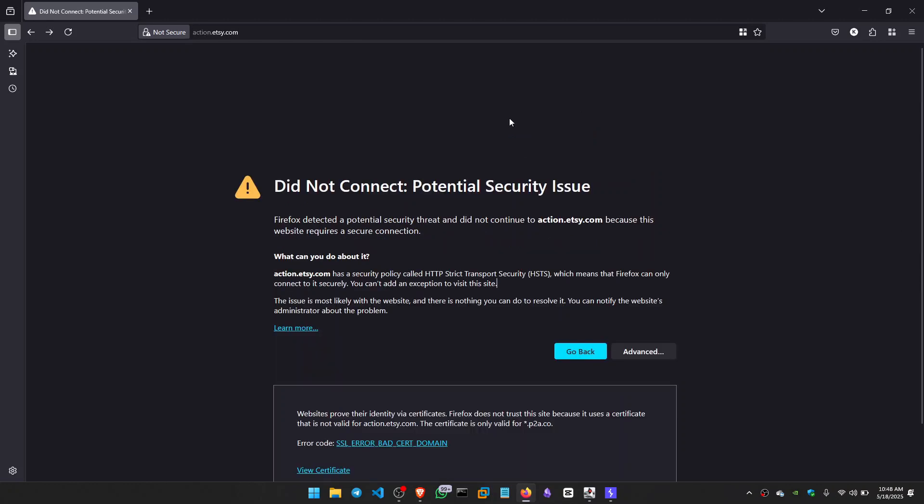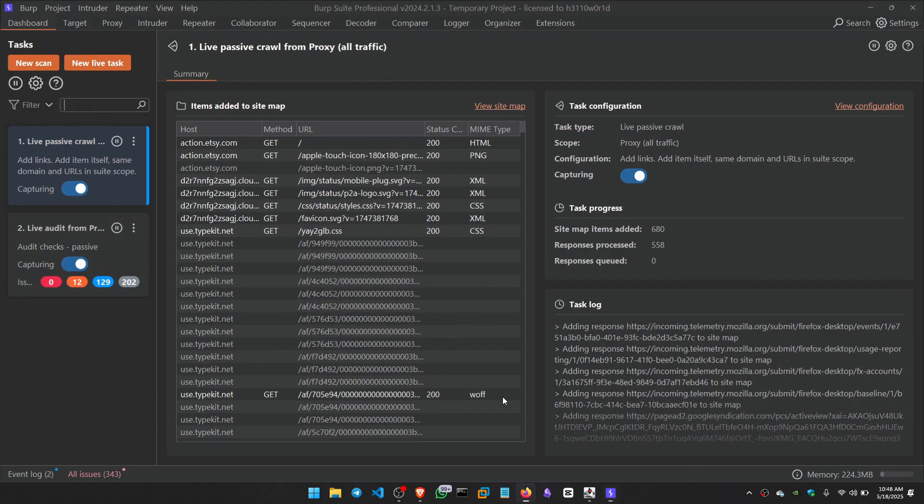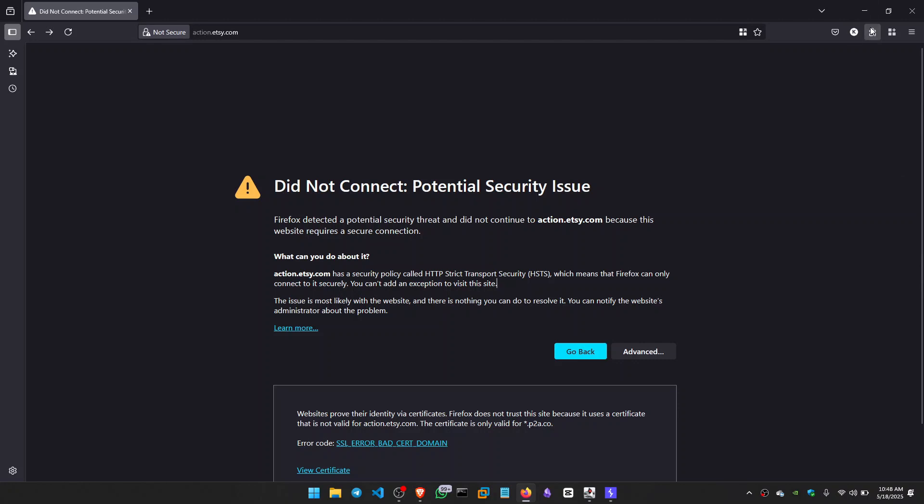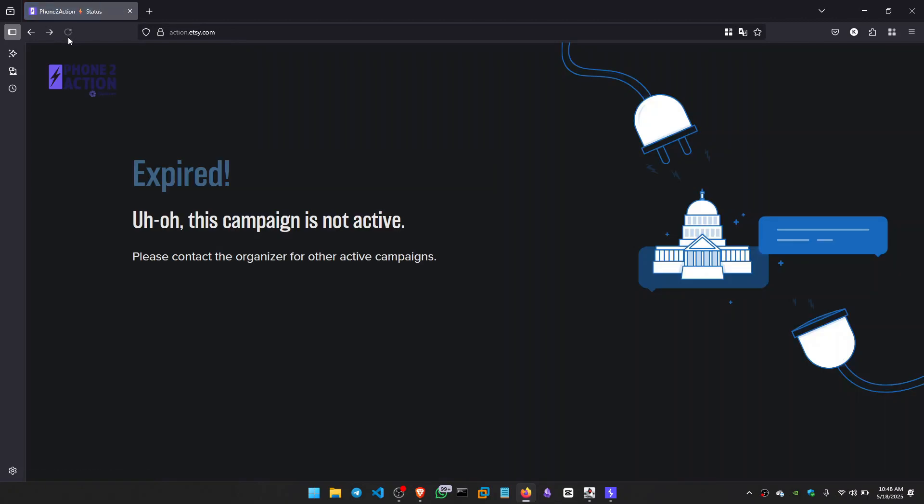Now to access this website, we need a certificate. So what I did, I used my Burp Suite. This is my Burp Suite and I used my proxy. I reloaded the page and it worked.